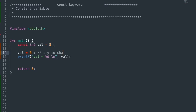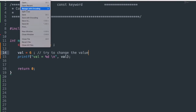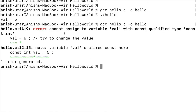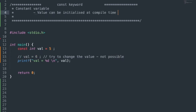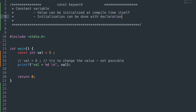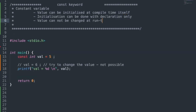Let's save this file, compile using gcc, and run the executable. We got the print val equals 5. Now let's try to change the variable value: val = 6. Saving and compiling gave us an error: cannot assign to variable with const-qualified type. So we cannot change its value at runtime.